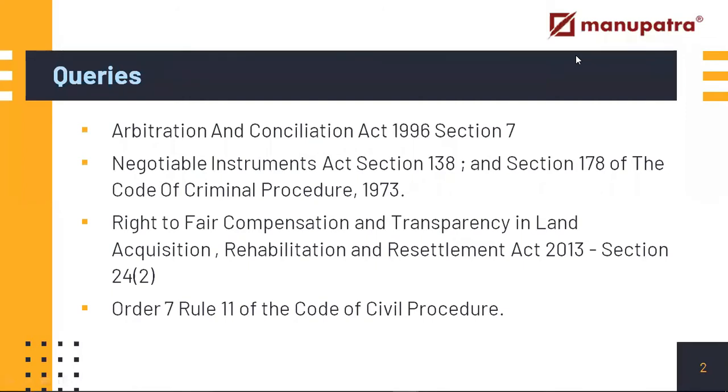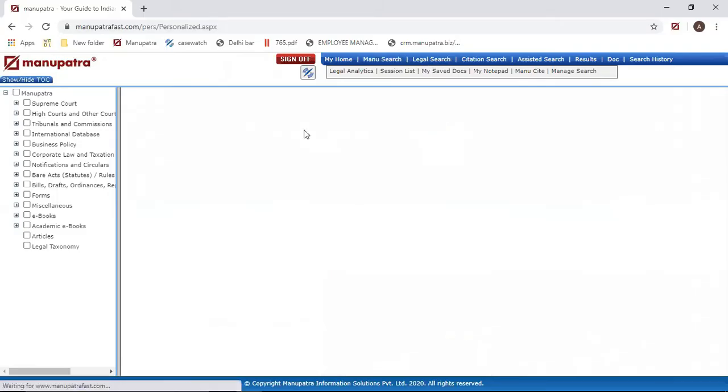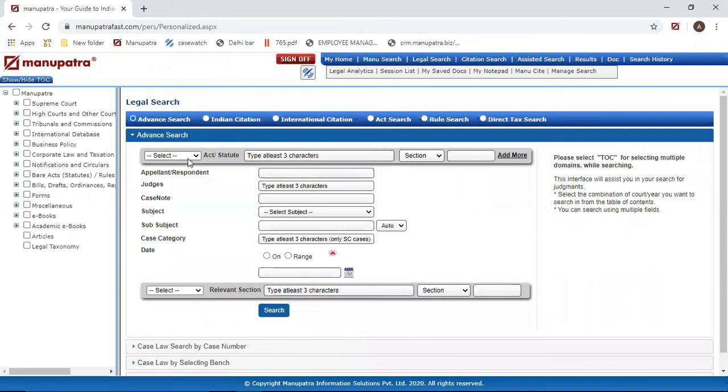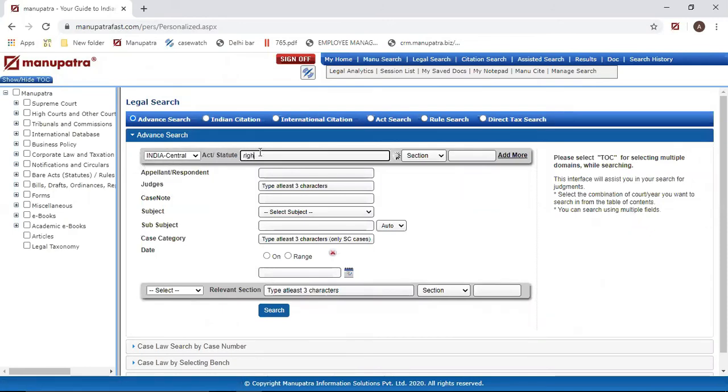Let's come to the third act, which is Right to Fair Compensation and Transparency in Land Acquisition, Rehabilitation and Resettlement Act 2013 Section 24 Subsection 2. Now this part is very important: whenever you have a section in mind and there is a subsection also, how do we do this?